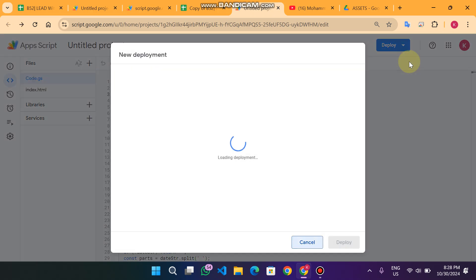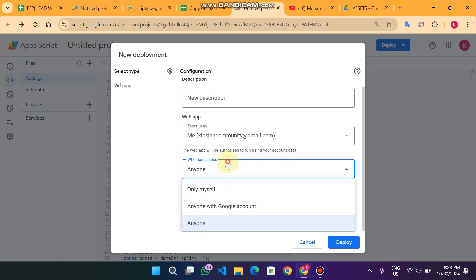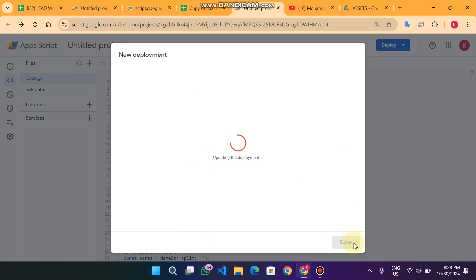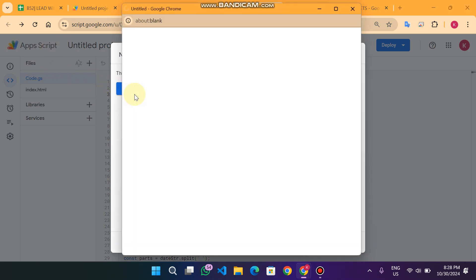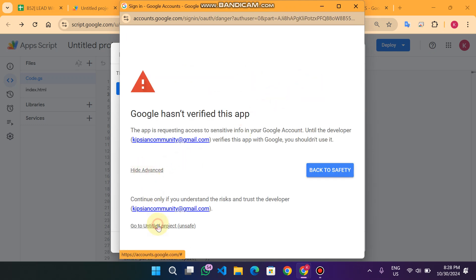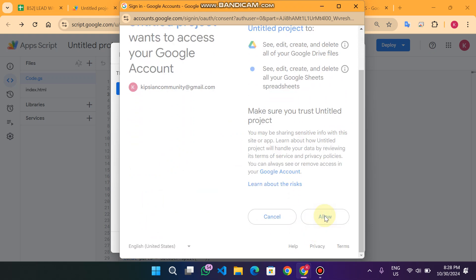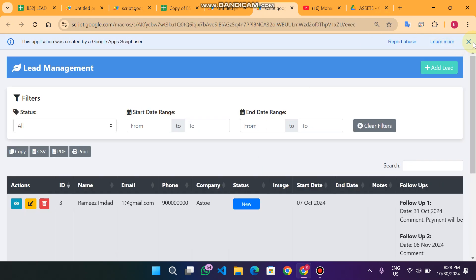After replacing the folder ID, click Deploy and then New Deployment. Make sure 'Anyone' is selected for access and click Deploy. You will be asked to grant permission — click Authorize Access. Click Advanced, then 'Go to the Untitled Project', and click Allow. Once allowed, permissions are granted and you will receive a Web App URL which is used to access your web app from the frontend.